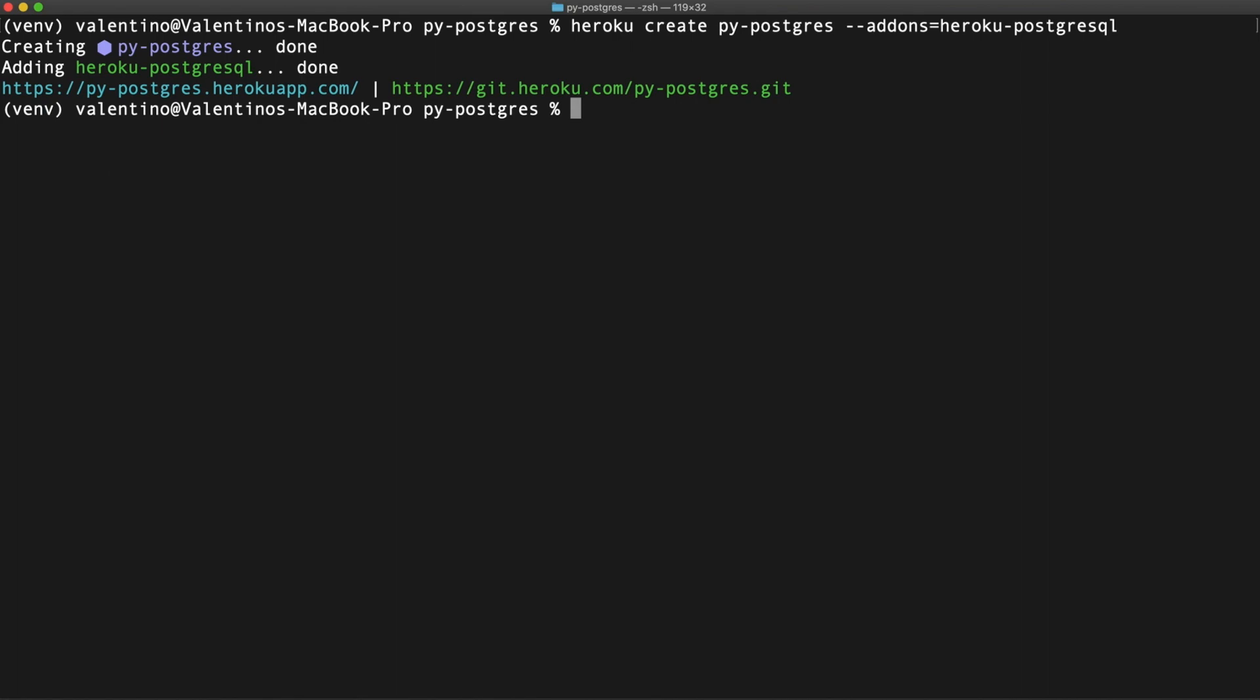At this point, I should see a free Heroku application in my account with a database connected to it. And before getting the credentials, let me open this project in PyCharm.